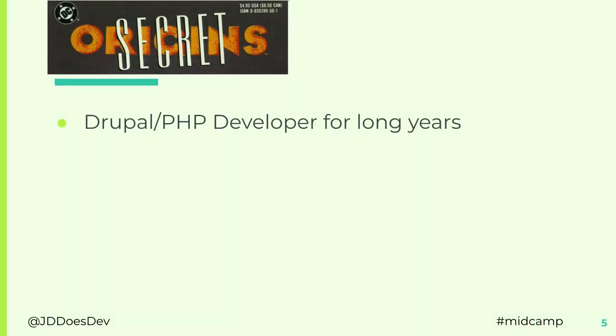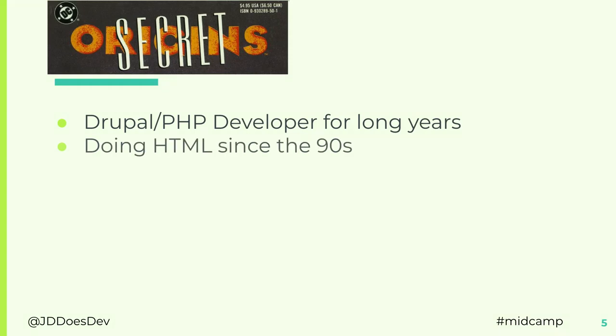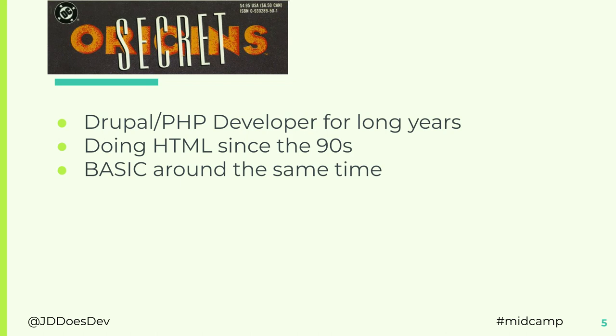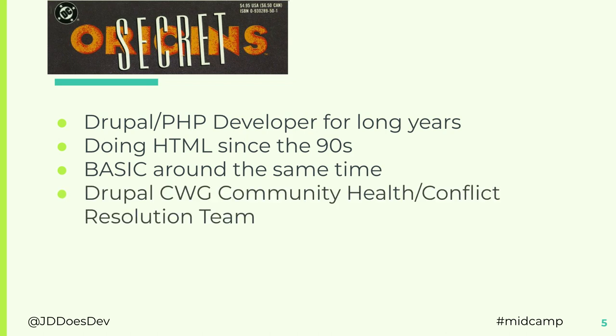A little bit about me. I've been doing PHP and Drupal for years. I've been doing HTML since the 90s. I had the greatest sound clip web page of my town of like a thousand people. I learned basic around the same time from a magazine. Does anybody remember 3-2-1-Contact? In the back of it they used to have a program that you could write and copy verbatim. That helped me a lot with debugging. I'm also on the Drupal CWG community health and contract resolution team.